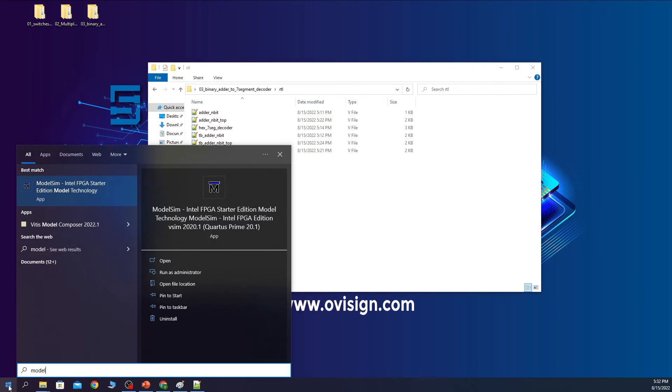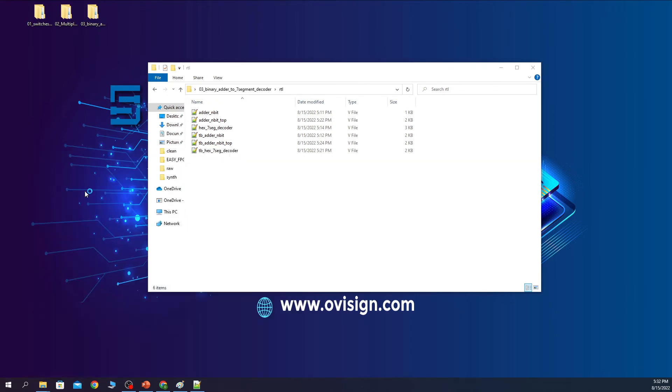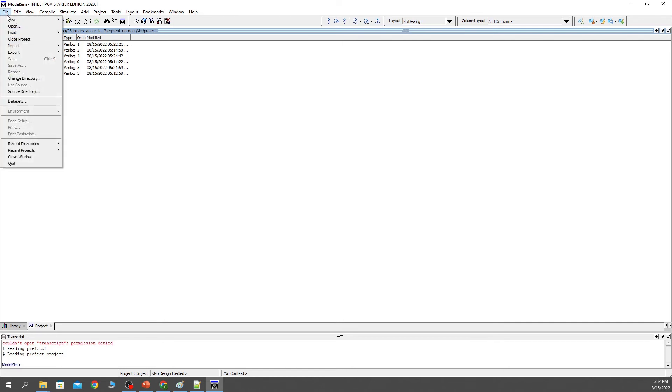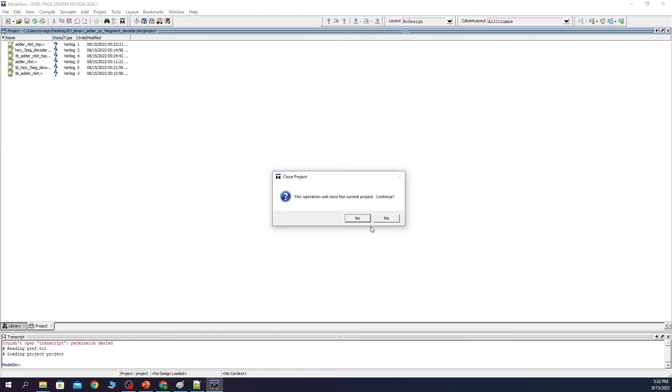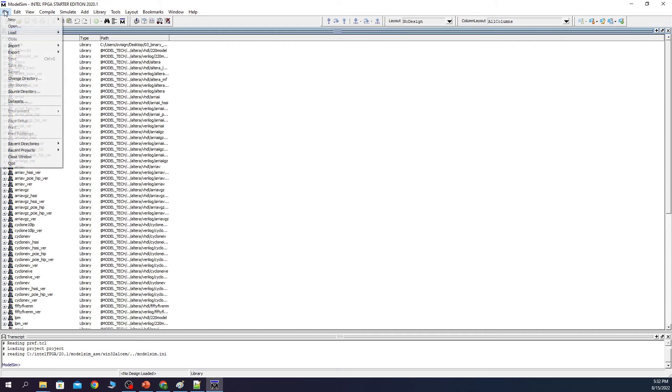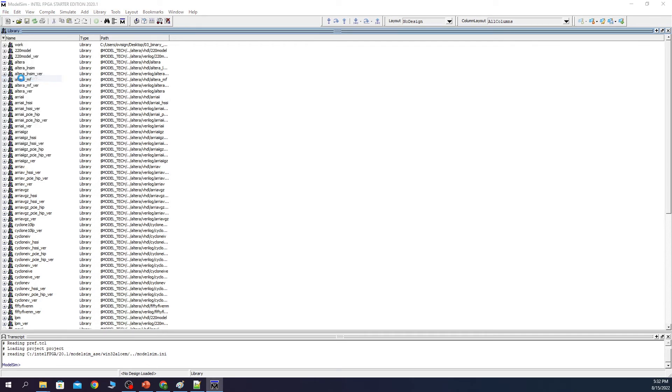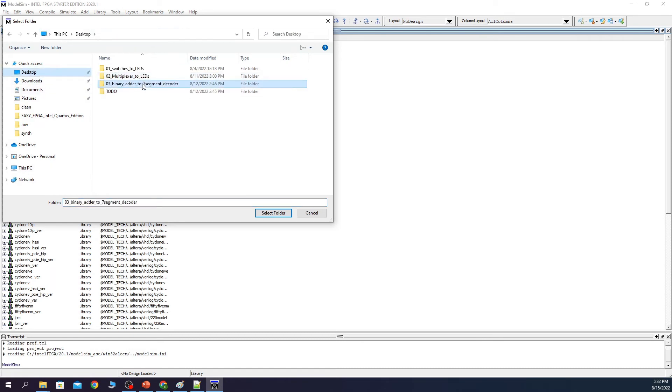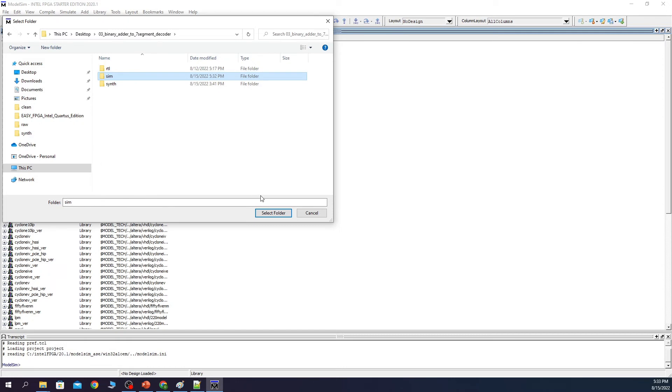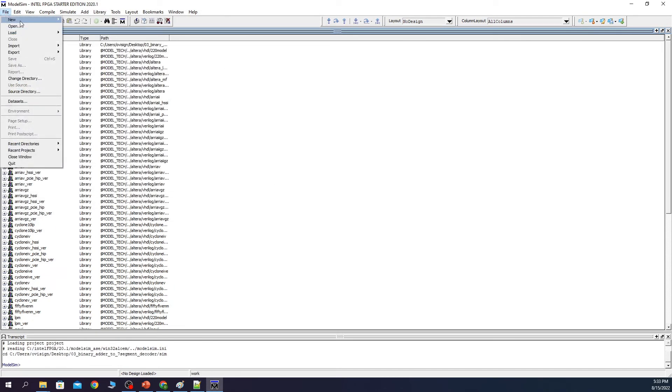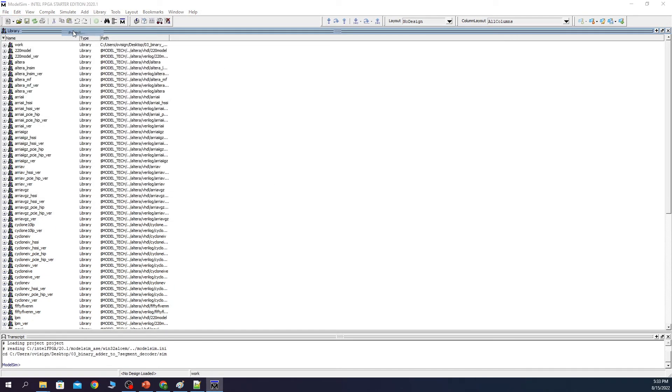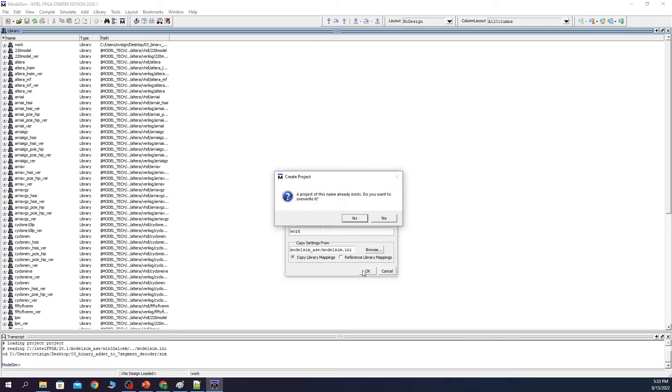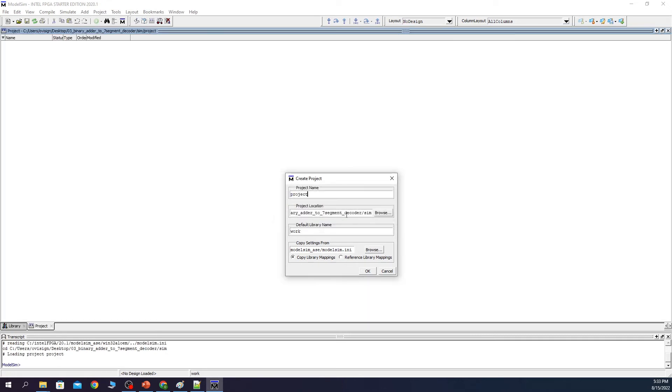We first open ModelSim. We press file close project. If you have an open project of course. Next change directory. You select this folder over here. And next you press new project. Okay. You get this warning because I already simulated this before doing the recording. Next I click yes.